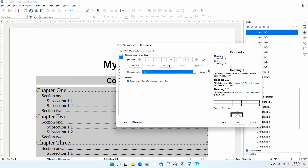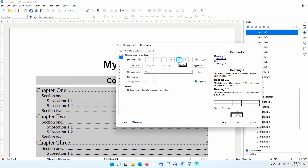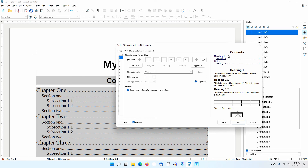Look how the preview has changed. I'll click on All to set these settings for all levels of the table of contents. Again, the preview changes. Now I'll click on the T to change the tab setting. I'll change the fill character from a dot to nothing. This will only affect level 1. I'll click OK.